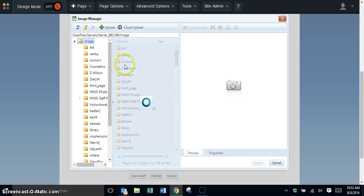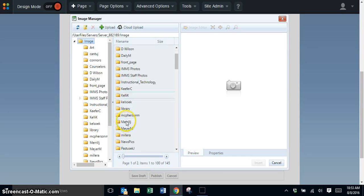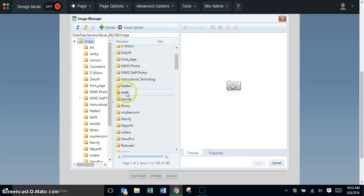Once done, a folder will be added with your name. Make sure you have a folder to upload your pictures into.